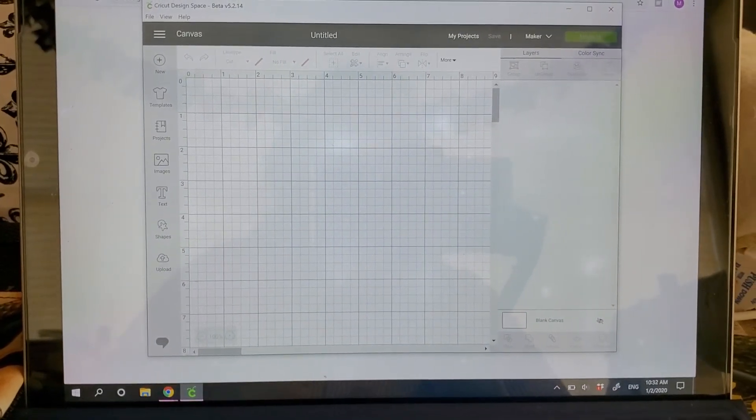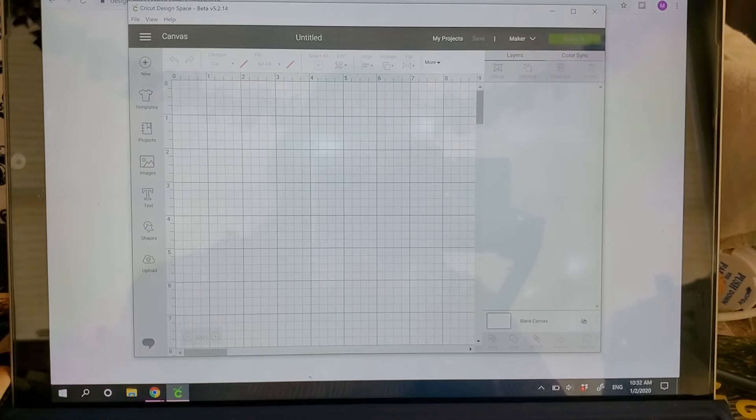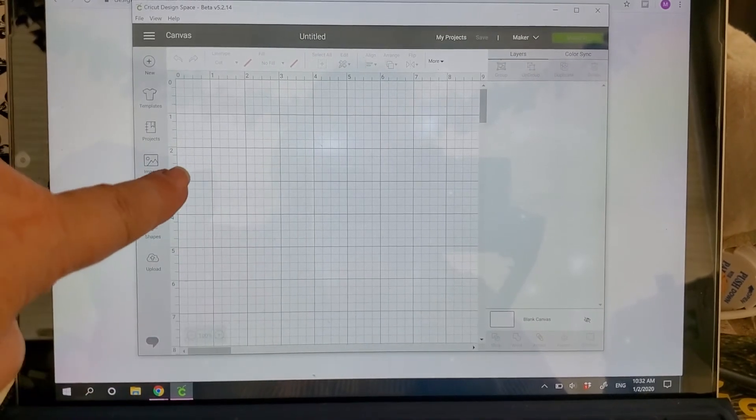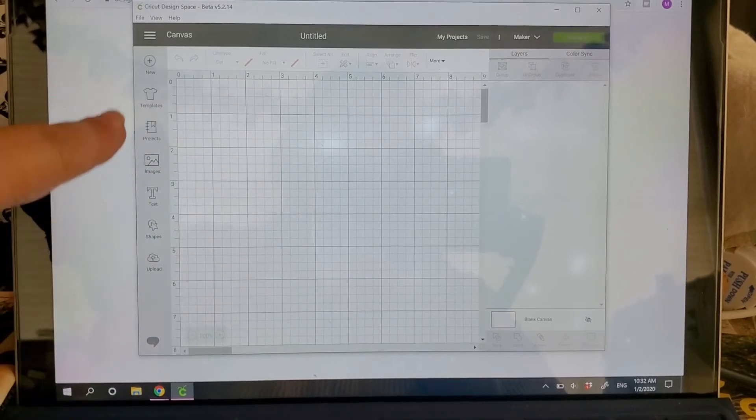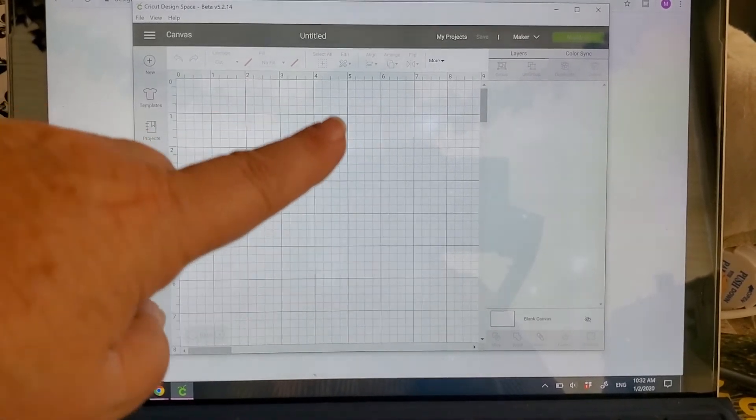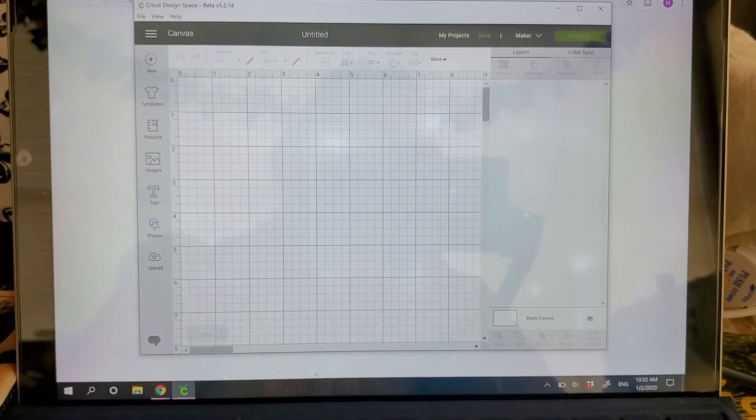So you'll still be able to design. Everything's going to work. Everything's where it was before.